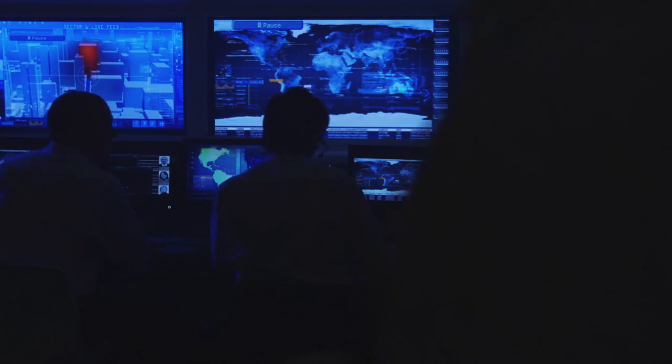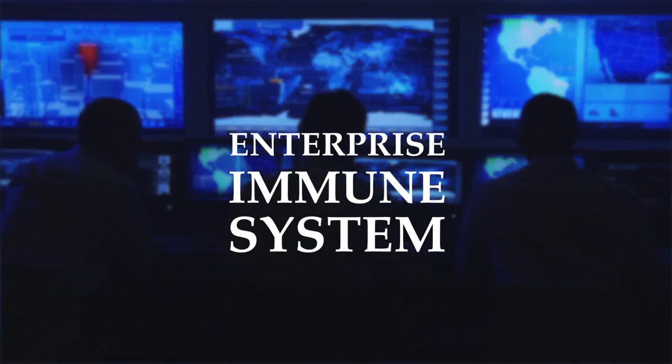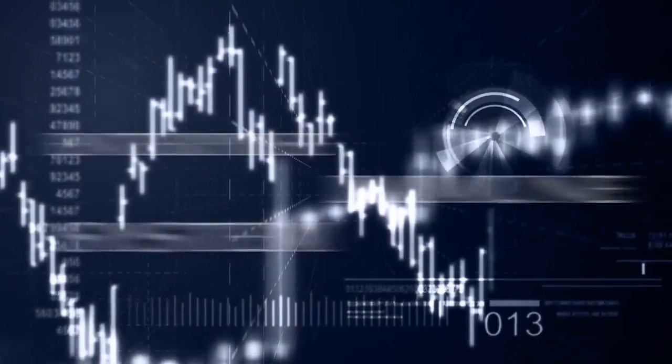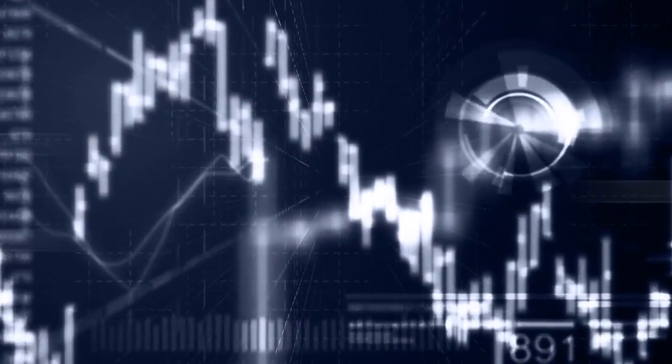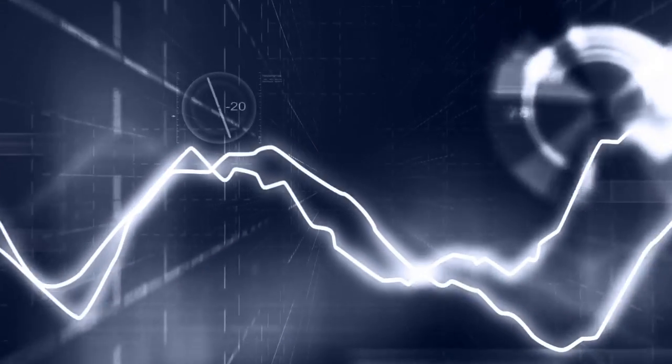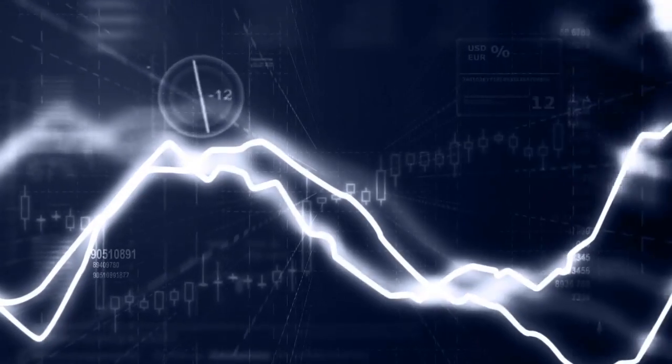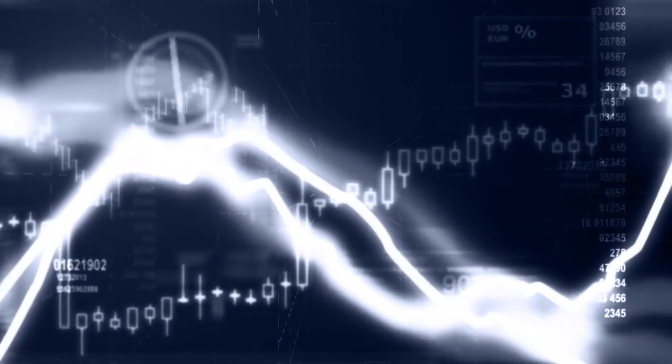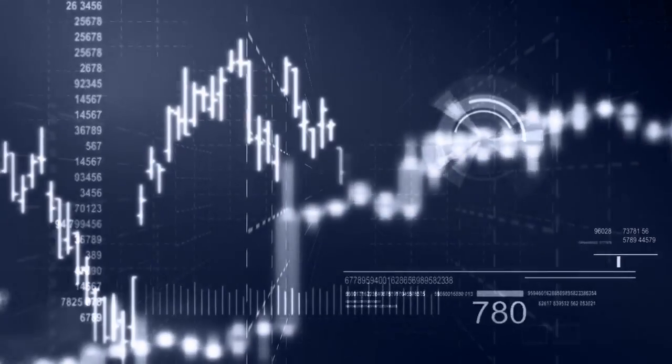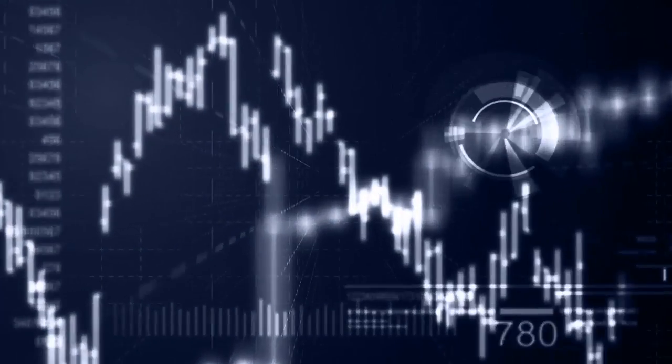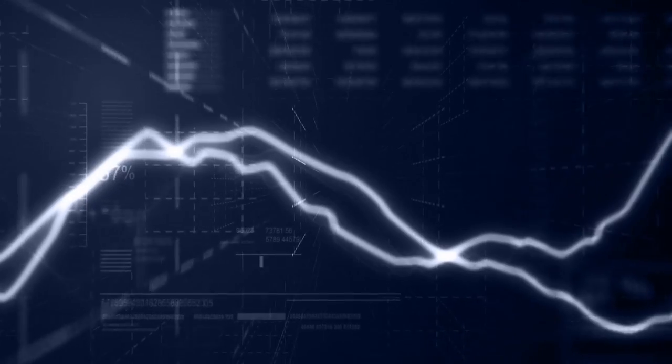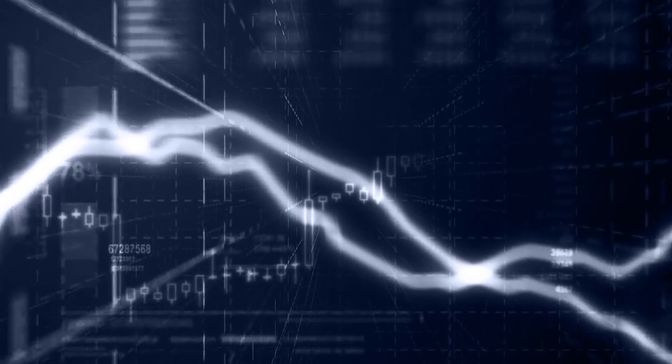Darktrace delivers the world's first enterprise immune system for cyber defense. Its flagship cyber intelligence platform is self-learning, understanding what normal looks like and detecting emerging anomalies in real time that no other security tool is capable of finding.